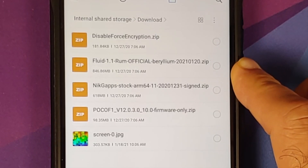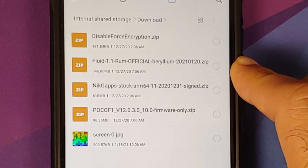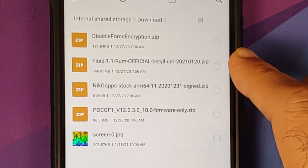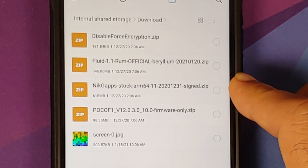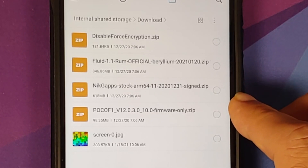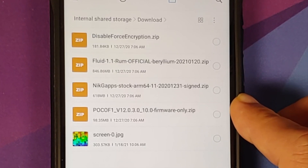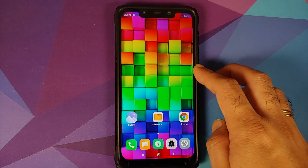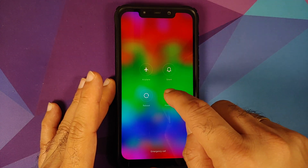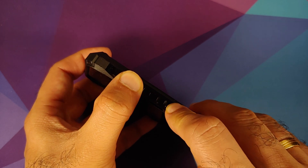Now, what are the other files you need? You need the ROM file itself — this here is the vanilla build of Fluid, but you are free to use the GApps build if you want. Since I'm using the vanilla build, I am also going to flash GApps, and here I am using Nyx Stock GApps. You also need the firmware file — we are using 12.0.3.0 for the purpose of this video. Links to all the files can be found in the description.